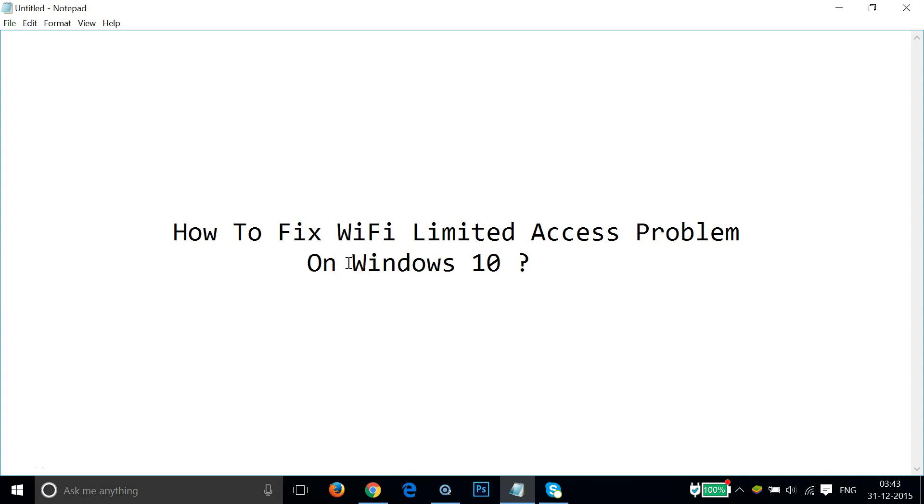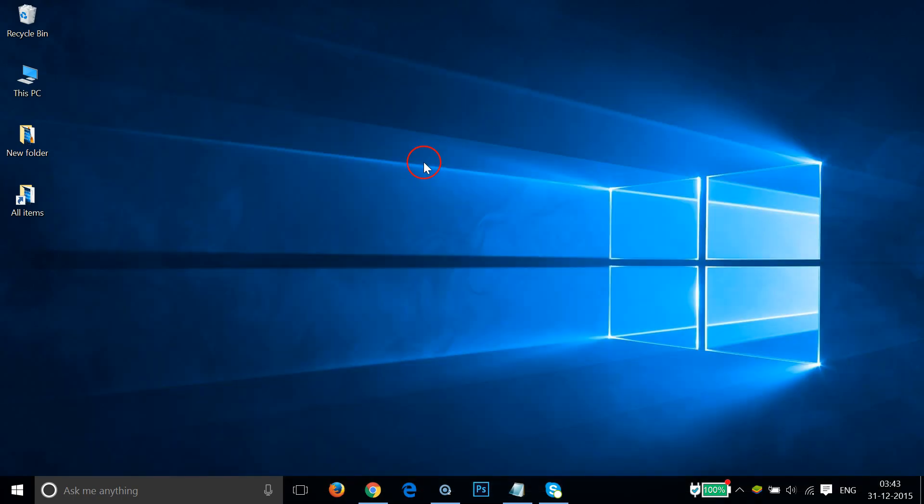Hi guys, in this tutorial I'm going to show you how to fix WiFi limited access problem on Windows 10. I upgraded to Windows 10 but my WiFi was not working, so I did some steps and after that it was working. I'm going to share with you those steps and methods.